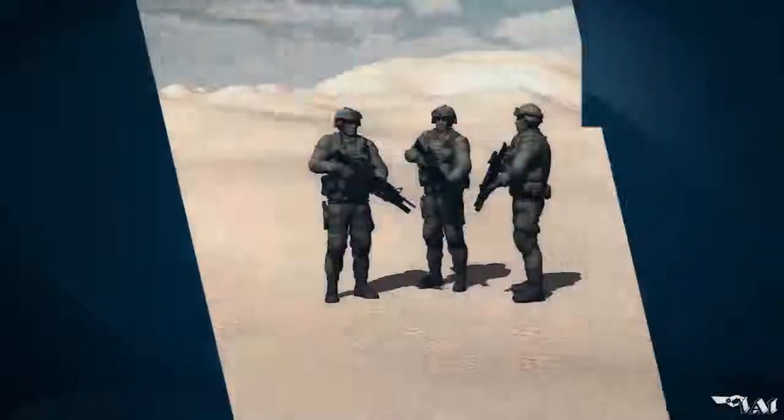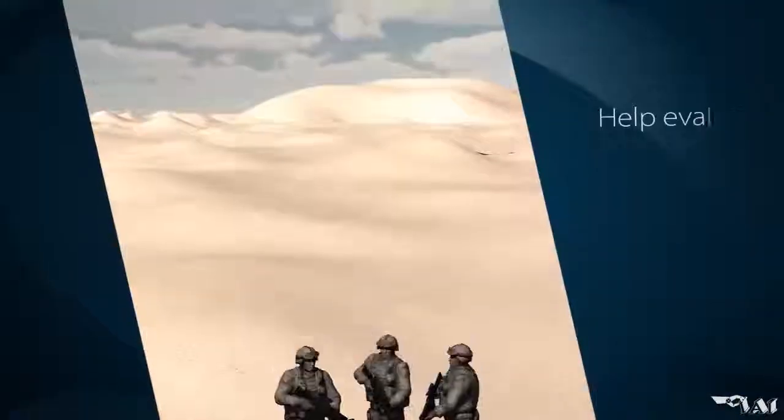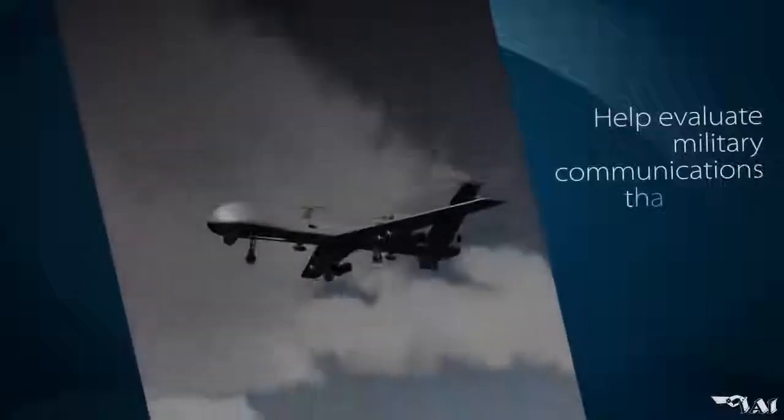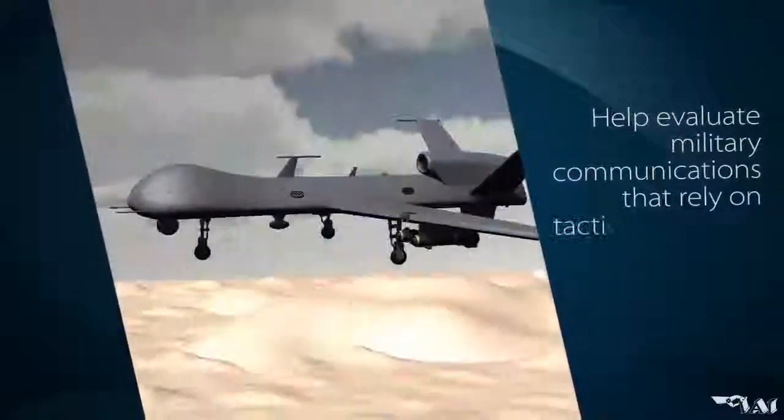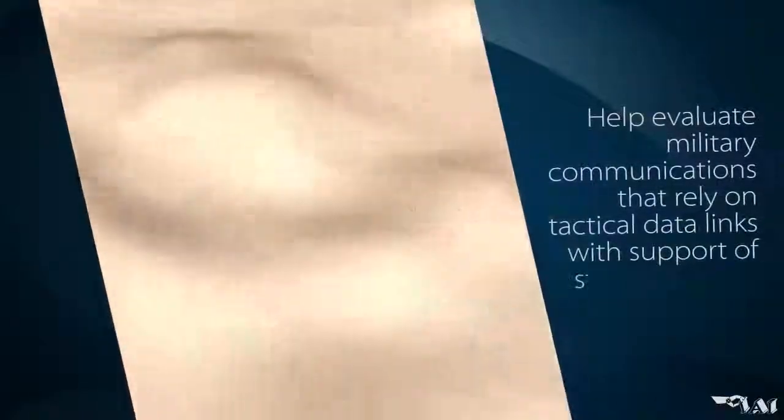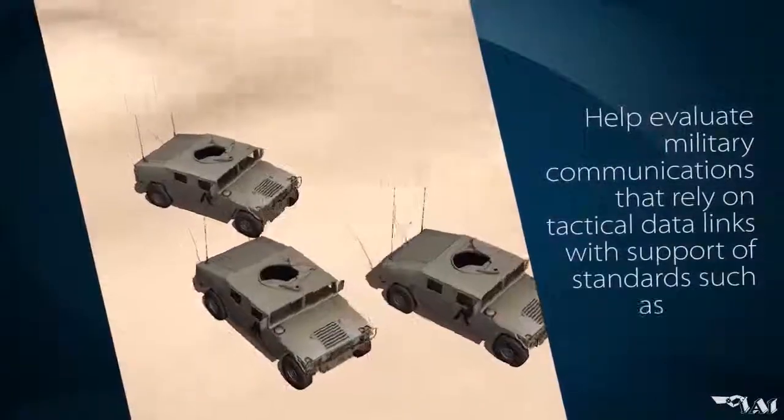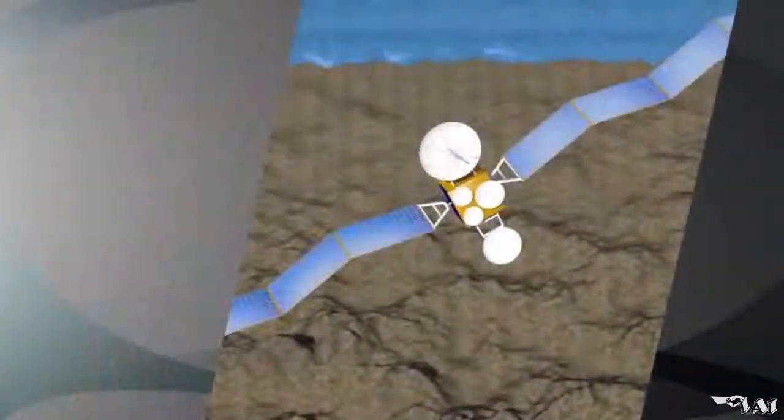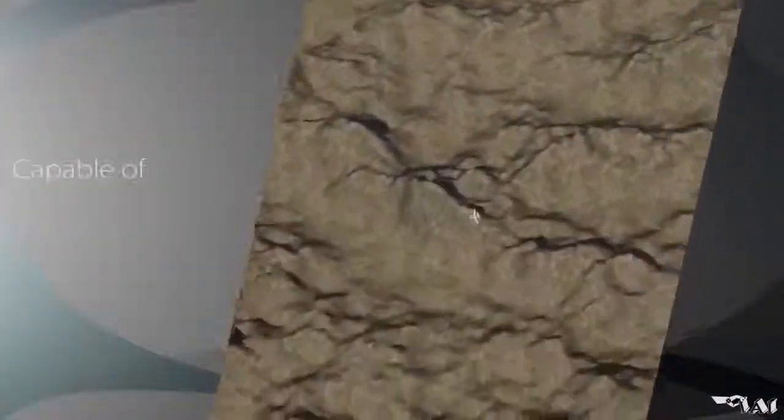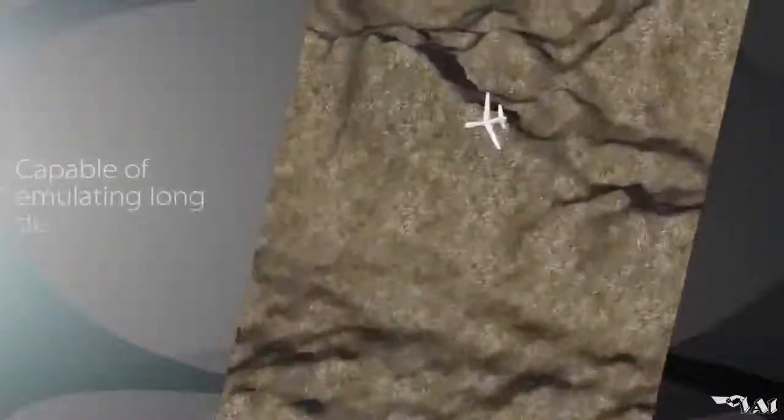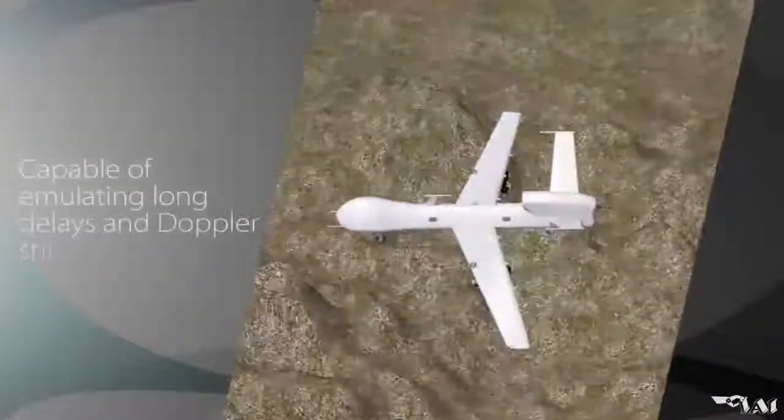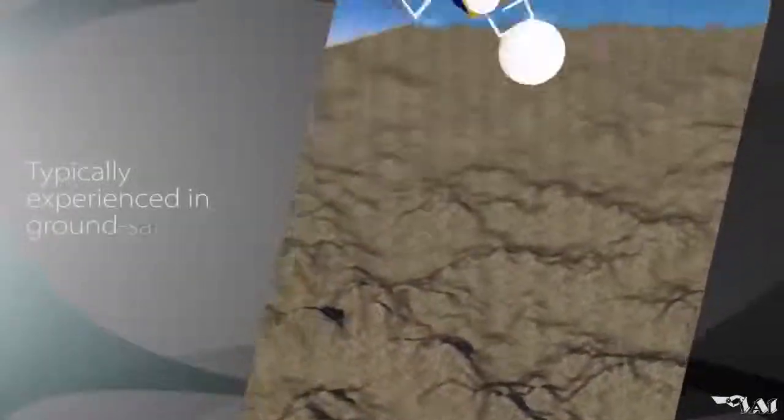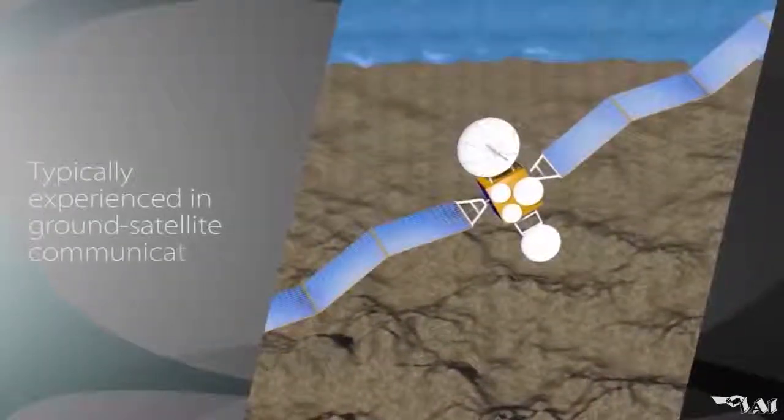RFNEST can also help evaluate military communications that rely on tactical data links with support of standards such as LINK16. In addition, RFNEST is capable of emulating long delays and Doppler shift phenomena typically experienced in ground-to-satellite communications.